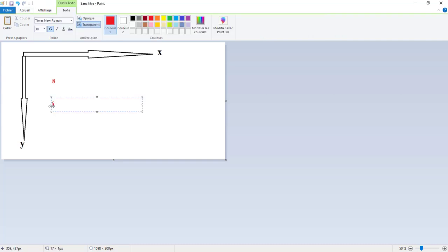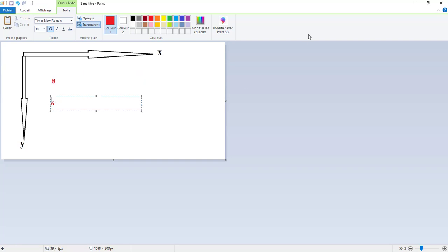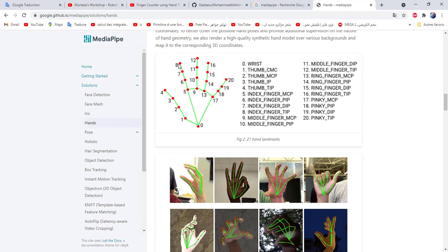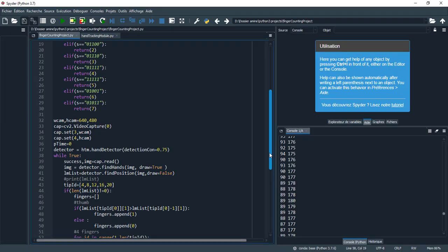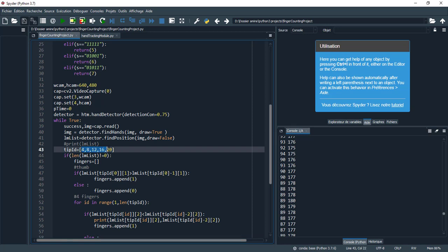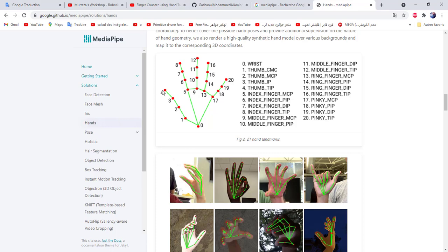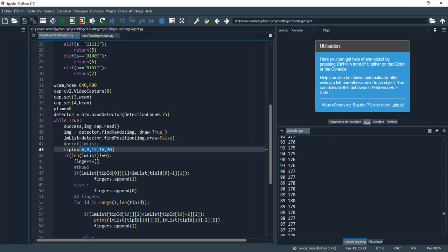If the y-axis position of landmark 8 is greater than landmark 6, this means the finger is open. When the y-axis of landmark 8 becomes greater than 6, this means the finger is closed. So the IDs I use are 4, 8, 12, 16, and 20.